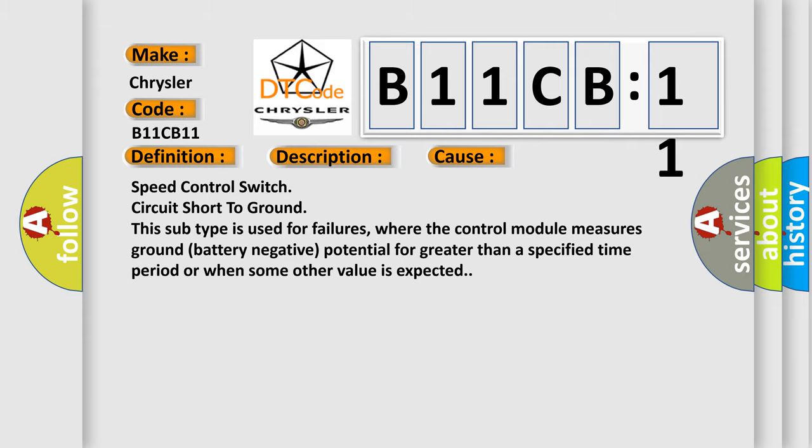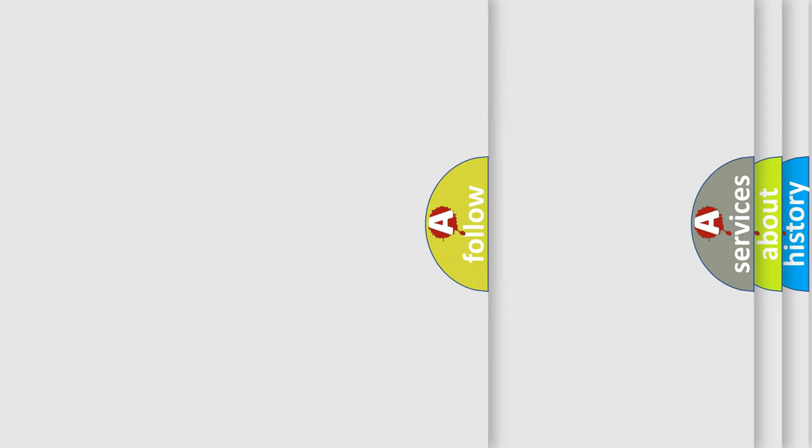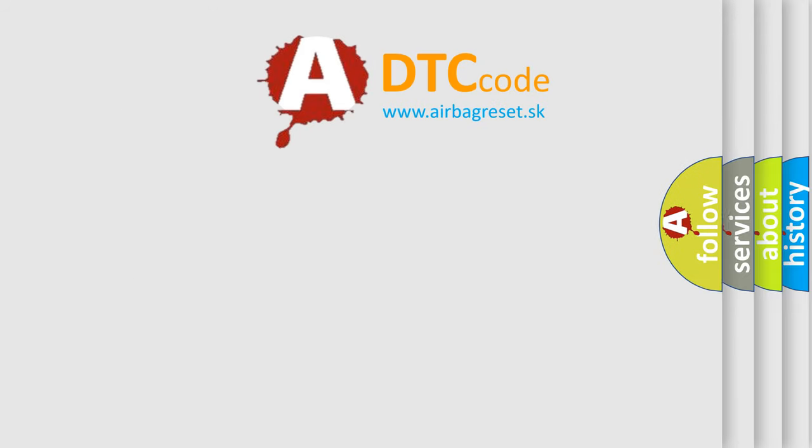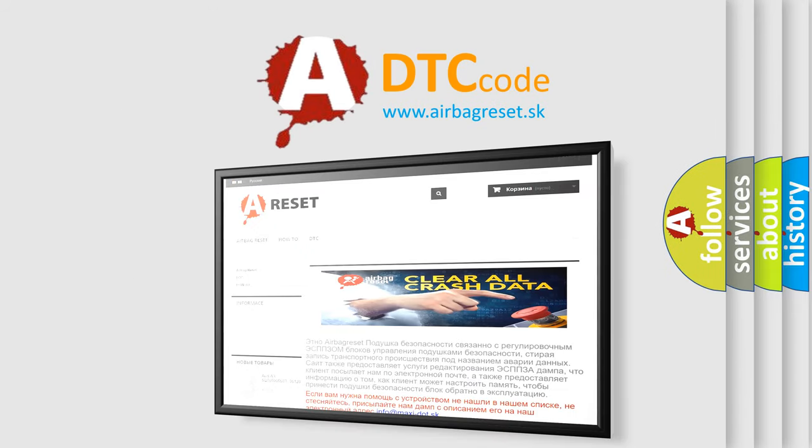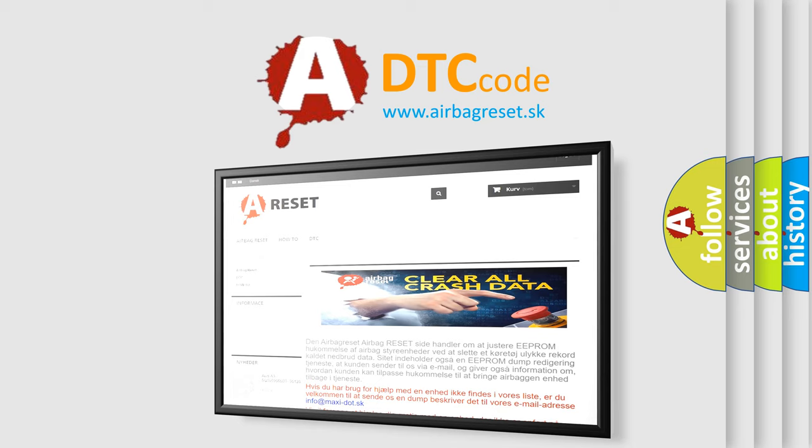The airbag reset website aims to provide information in 52 languages. Thank you for your attention and stay tuned for the next video.